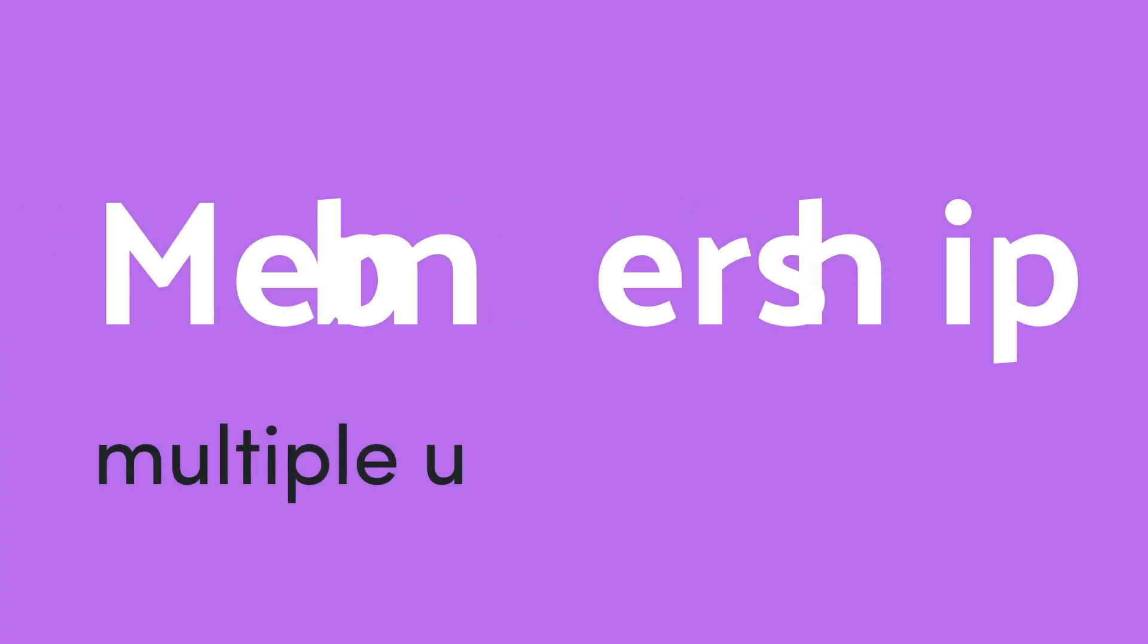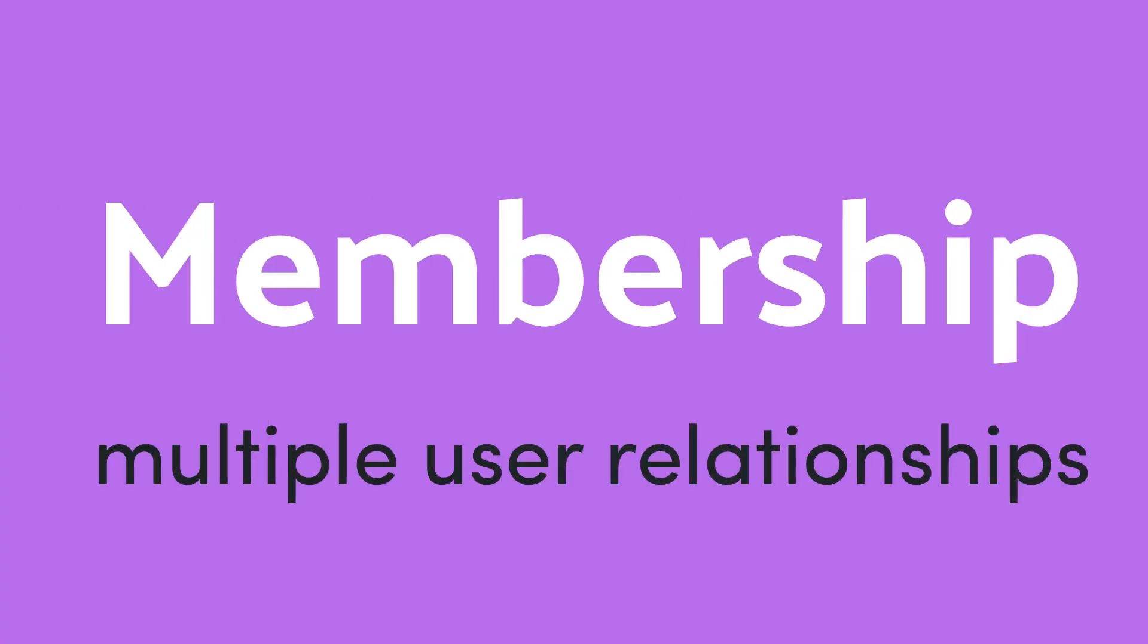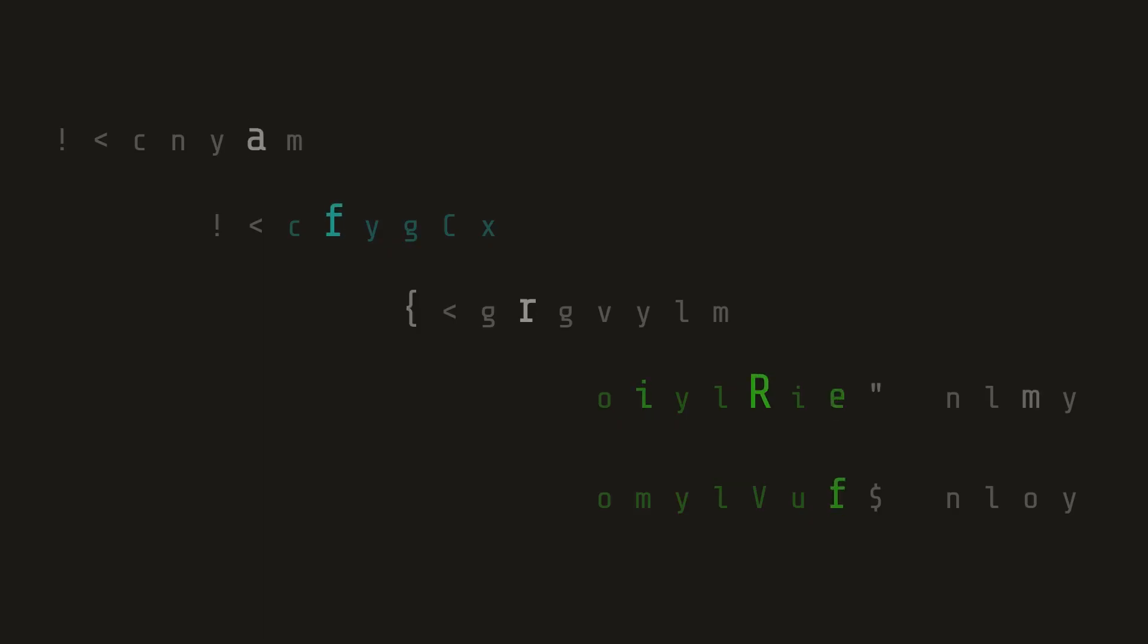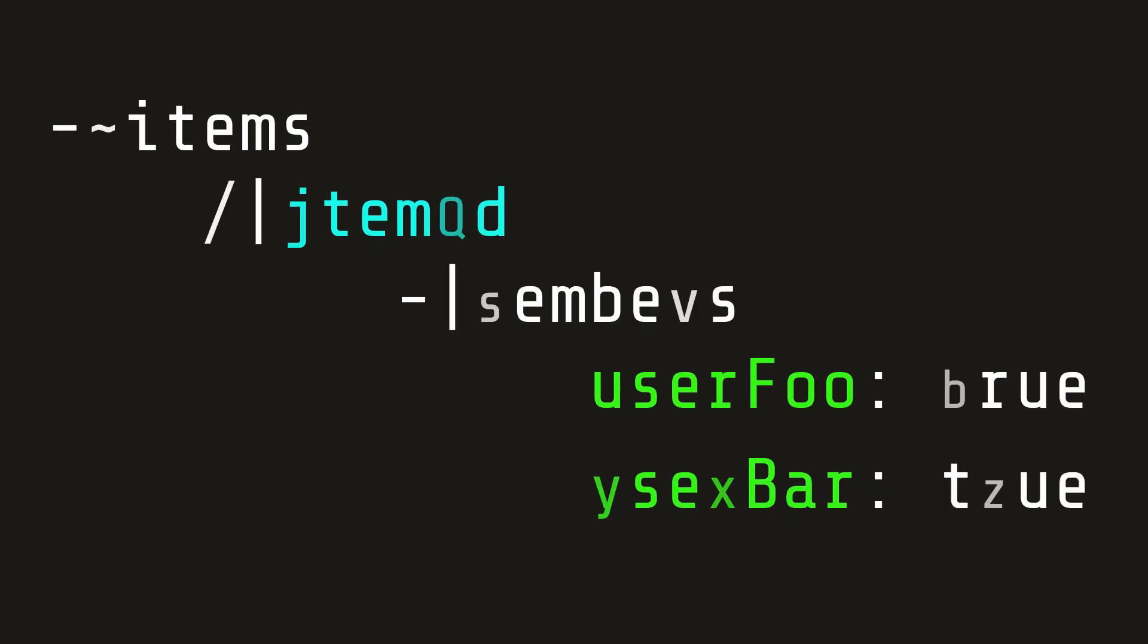The third scenario is when you have items that can be associated with multiple users. In this case we create a collection of members that are nested under the item ID and the key for each member is that user's user ID.